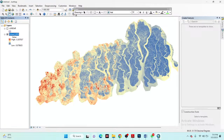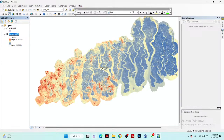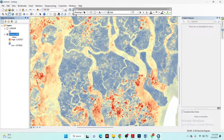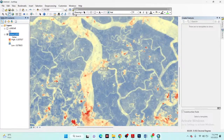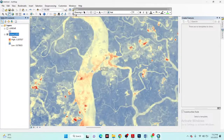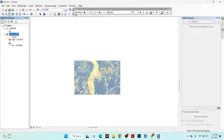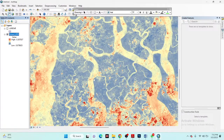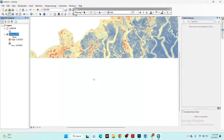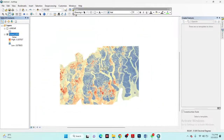Now we can easily identify the high and low soil salinity index from this map. We get much better visualization. The image resolution is 30 meters because we used Landsat 8 satellite imagery.